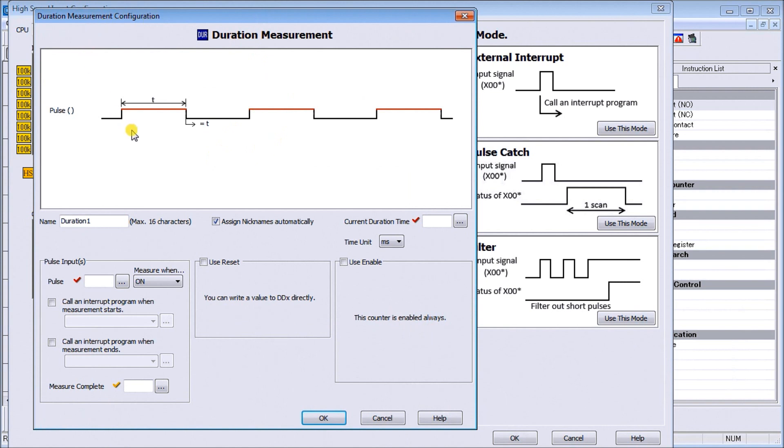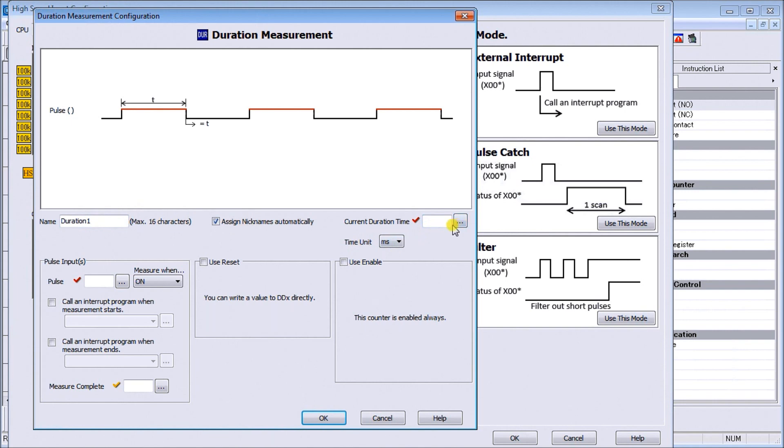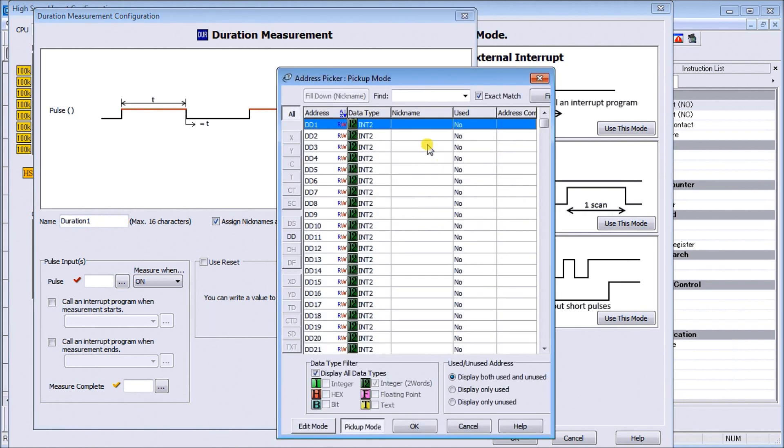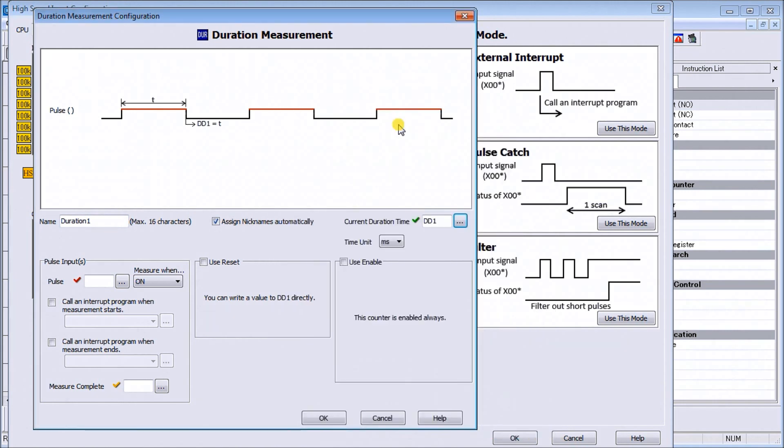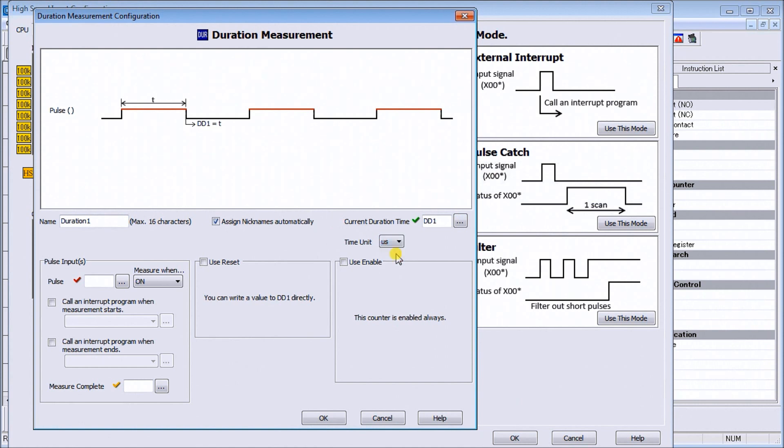We'll leave most of these figures at the default values. The name duration one will assign automatically. For duration and time, we're going to put in DD1. Now our diagram has changed so we can see where our time frame is. We'll change our milliseconds to microseconds as our unit, so it's actually going to measure in microseconds the time that that pulse is on.